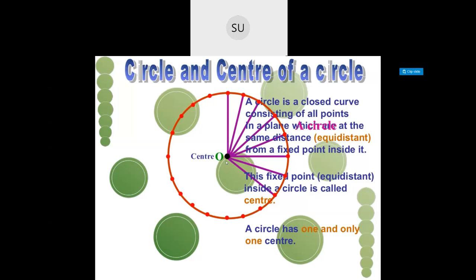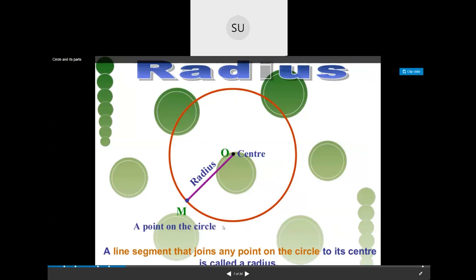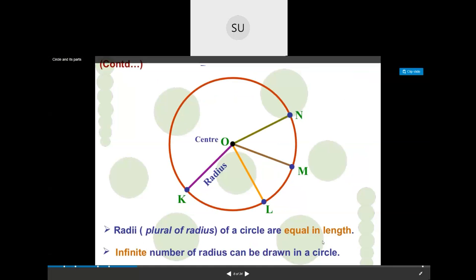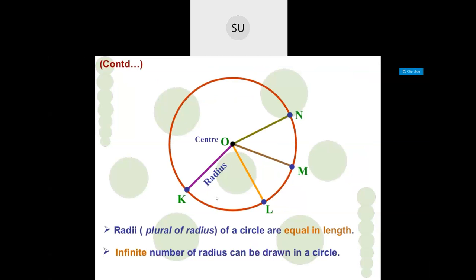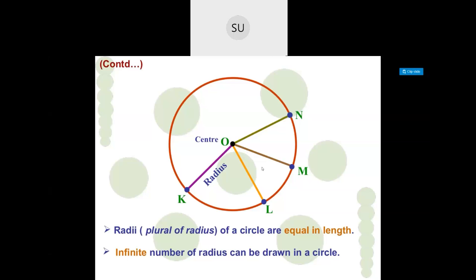The radius is a line segment that joins any point on the circle to its center. When you join the center and any point on the circle, that line segment is called a radius. For example, OM is a radius. Radii is the plural of radius. All radii of a circle are of equal length. There are an infinite number of radii in a circle — all of them will have equal length.